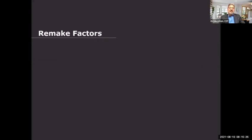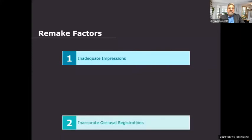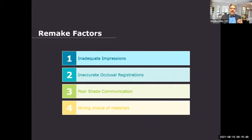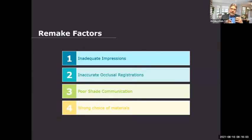What about remake factors? The number one remake factor is inadequate impressions. Number two is inaccurate occlusal registrations. Number three is poor shade communication, and number four is the wrong choice of materials. The number one call in the laboratory to the clinician is about inaccurate or inadequate impressions. It's so important to do a quality control of the impression you take — check all the anatomical landmarks we need in the laboratory. Otherwise it wastes time and delays the patient.